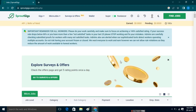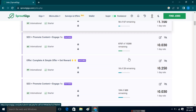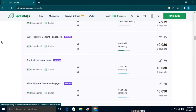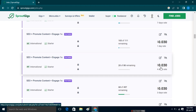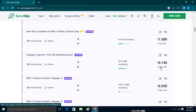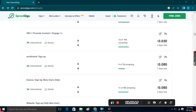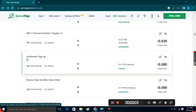First, open the micro jobs page. Here you can see that there are many simple tasks or micro jobs available that you can complete and begin making some money. You can choose the job of your choice by using the different filters. Let us click on this one which says 'World Remit Sign Up'.